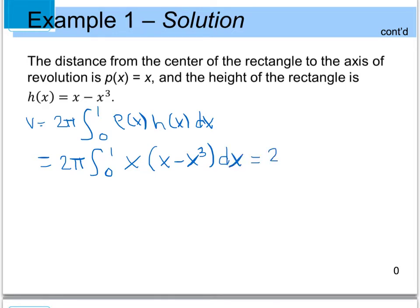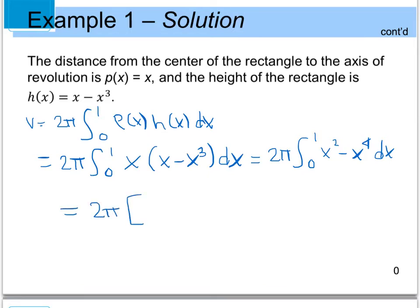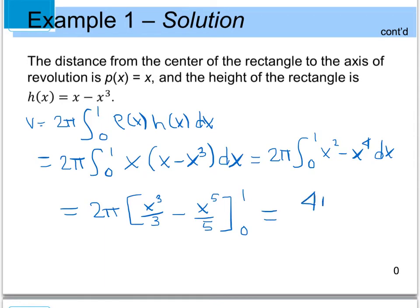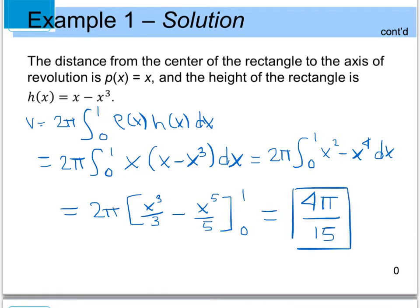Simplifying, we have 2π times the integral from 0 to 1 of x squared minus x to the fourth, dx. Integrating: 2π times [x cubed over 3 minus x to the fifth over 5], evaluated from 0 to 1. Plugging in and multiplying by 2π, we get a final volume of 4π divided by 15.